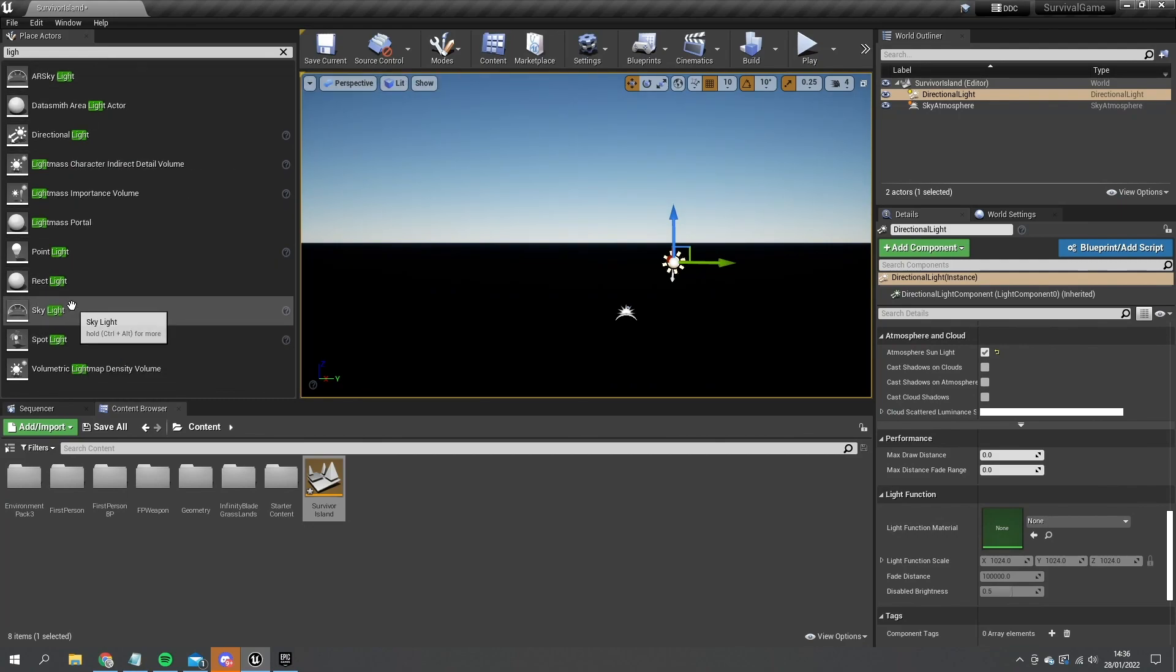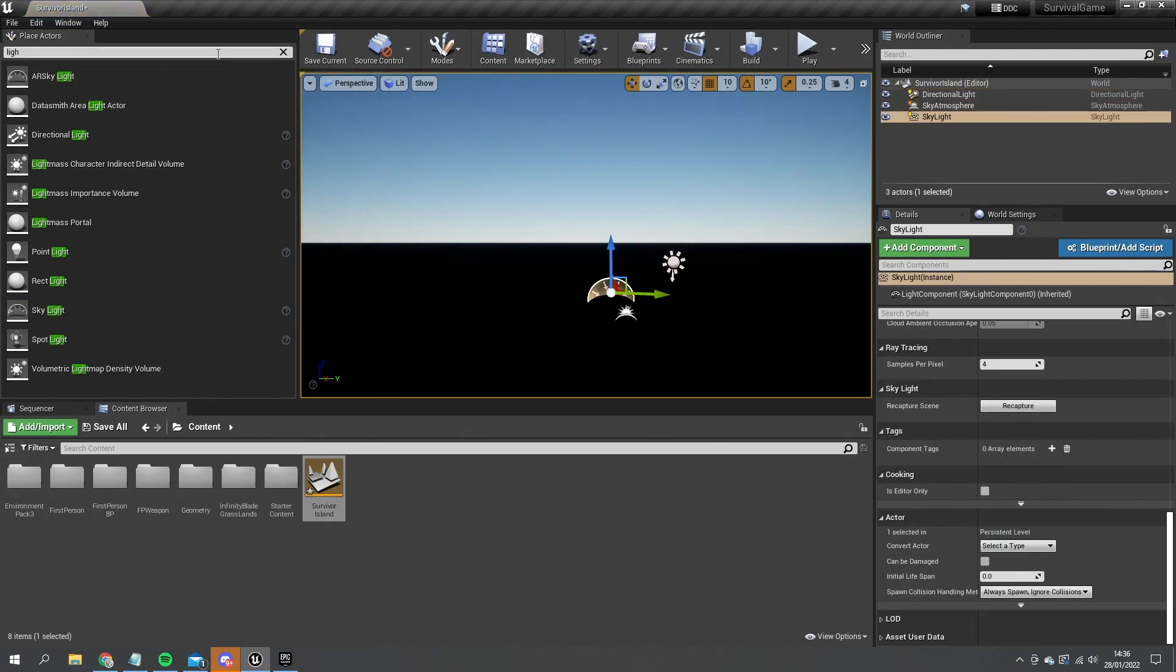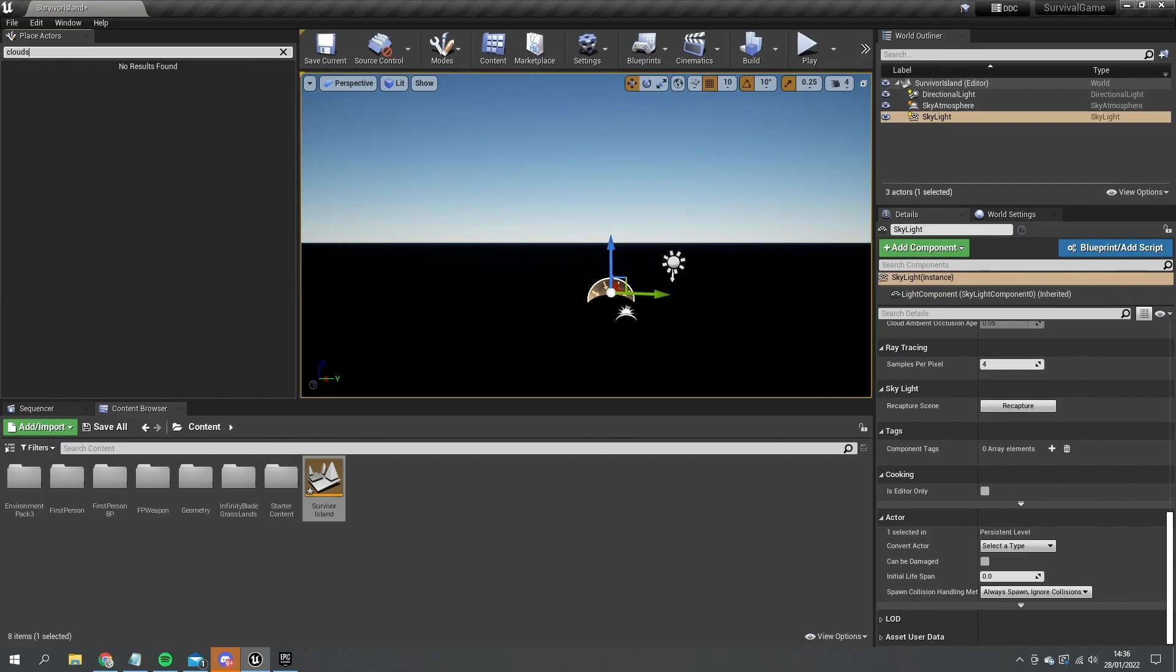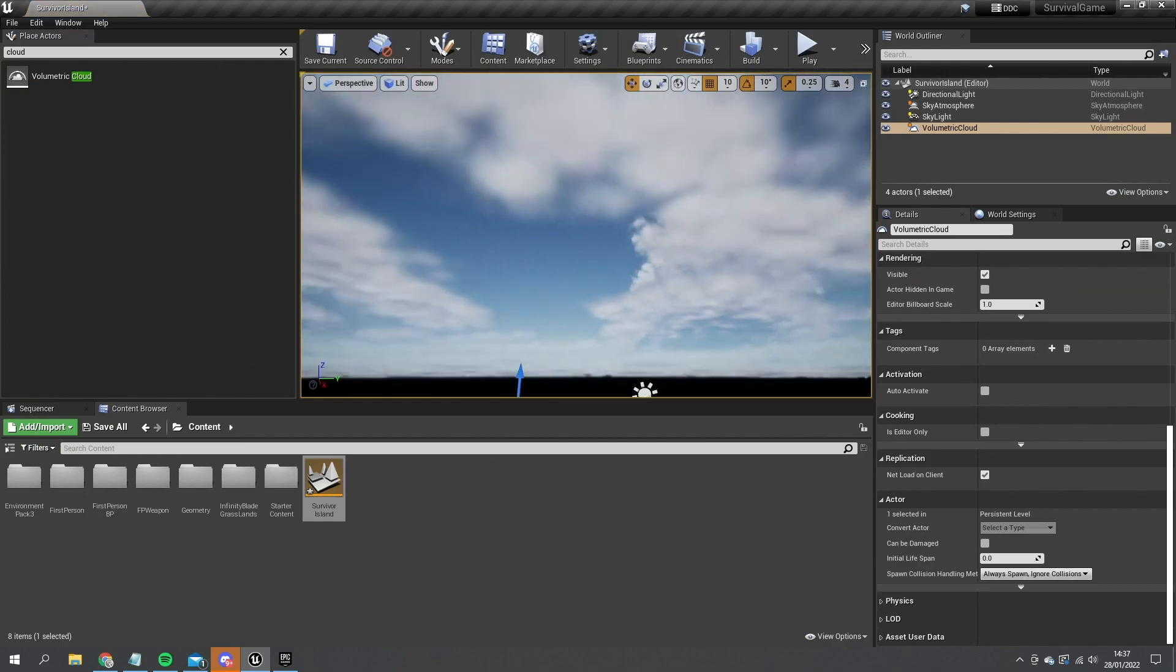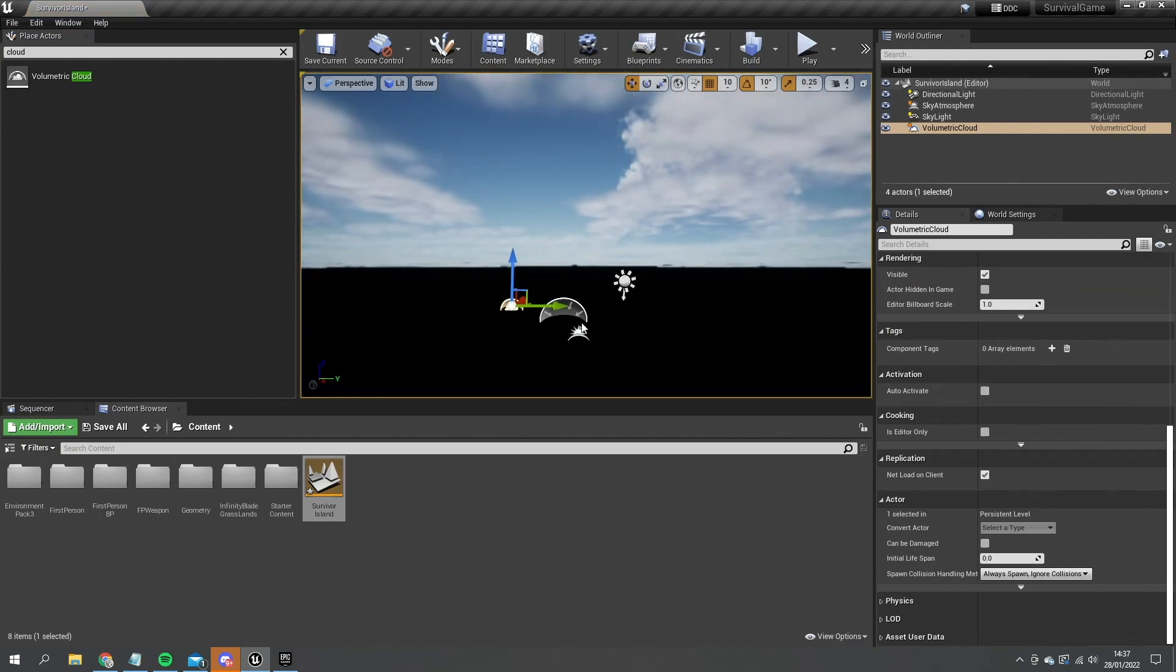Also add a skylight in there and some clouds, volumetric cloud. There we go. So you can customize the lighting however you want. I'm going to leave it like this, I'm not going to spend too long on it.